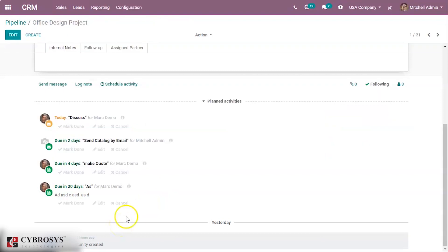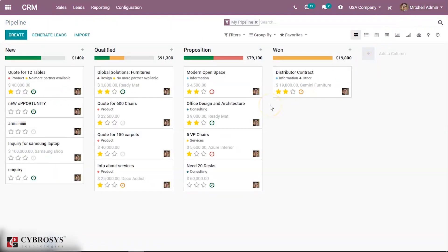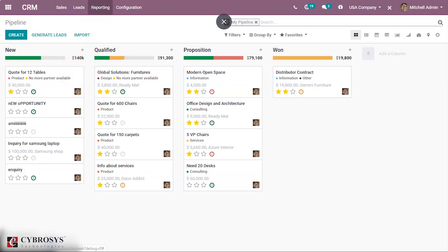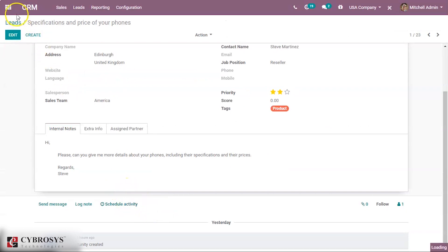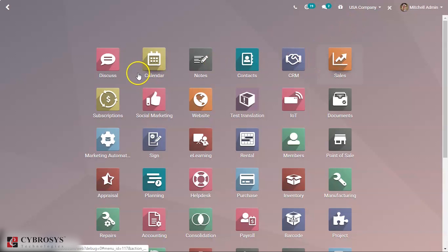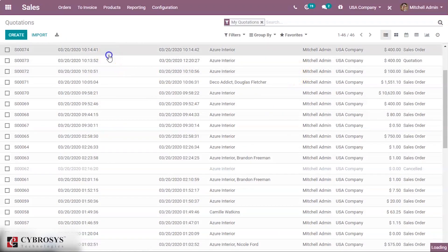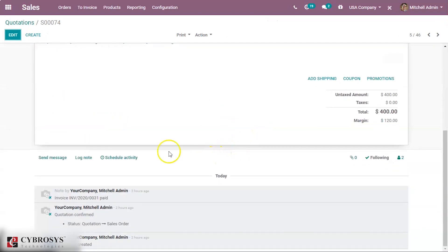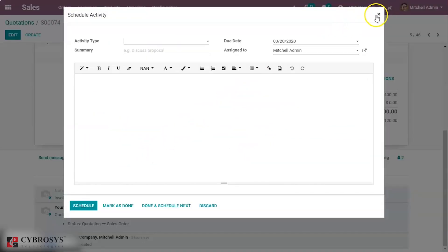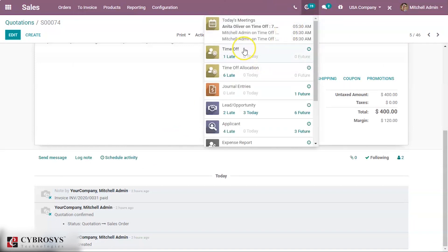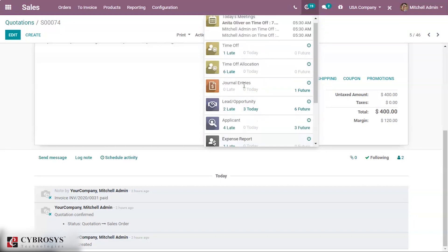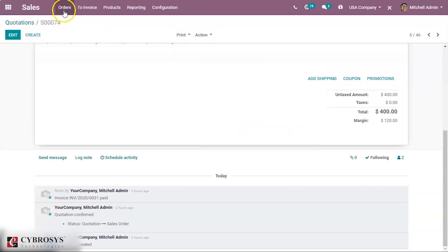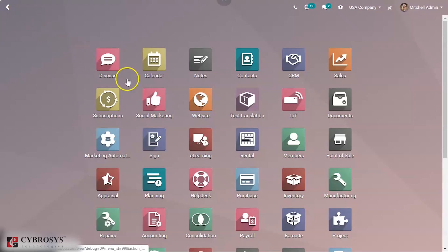We are back in the Michel Admin login. We can not only do this for opportunities — we can do this for any records. For example, we can do this for leads, for a new sales order — here we can see 'Schedule Activity'. We can also see this for journal entries, any record you can see here. If it is scheduled, also for meetings — we can even schedule meetings.